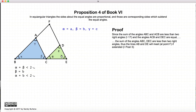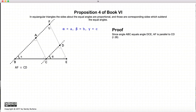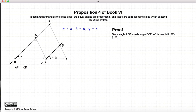But beta is equal to B. So if we remove beta and replace it with B, we have alpha plus B is less than two right angles. Therefore, by Postulate 5 of Book 1, these two lines will eventually meet at point F. Now we have two lines AF and CD crossed by a third line where the interior and exterior angles are equal, and by Proposition 28 of Book 1, that means BF and CD are parallel.